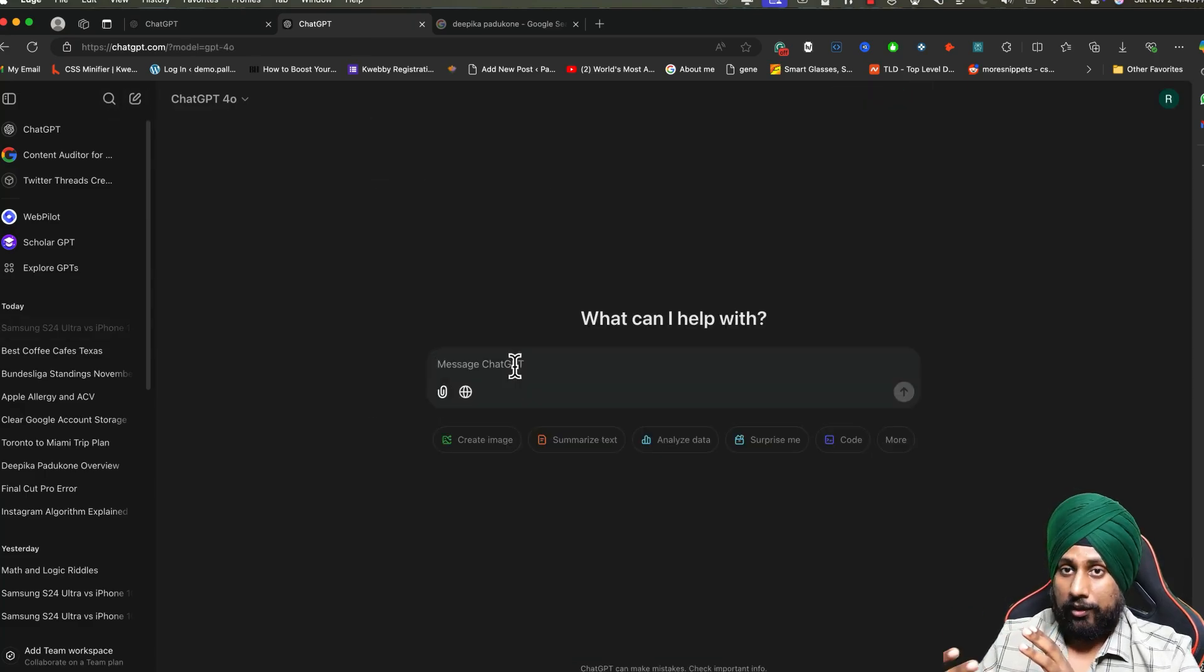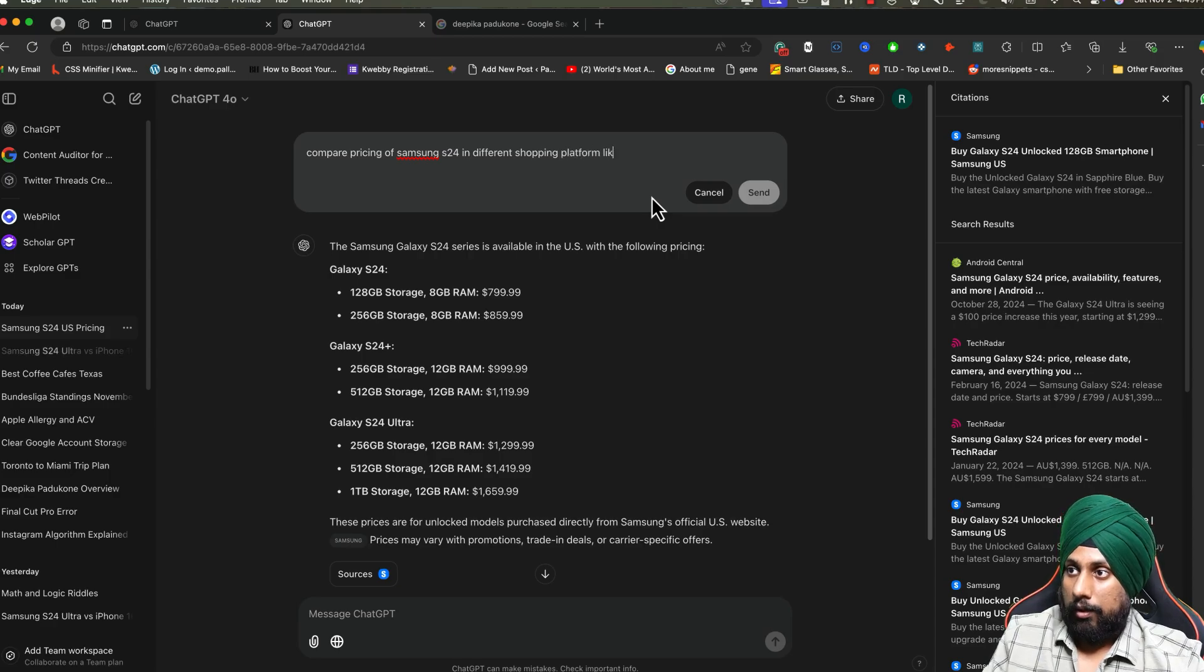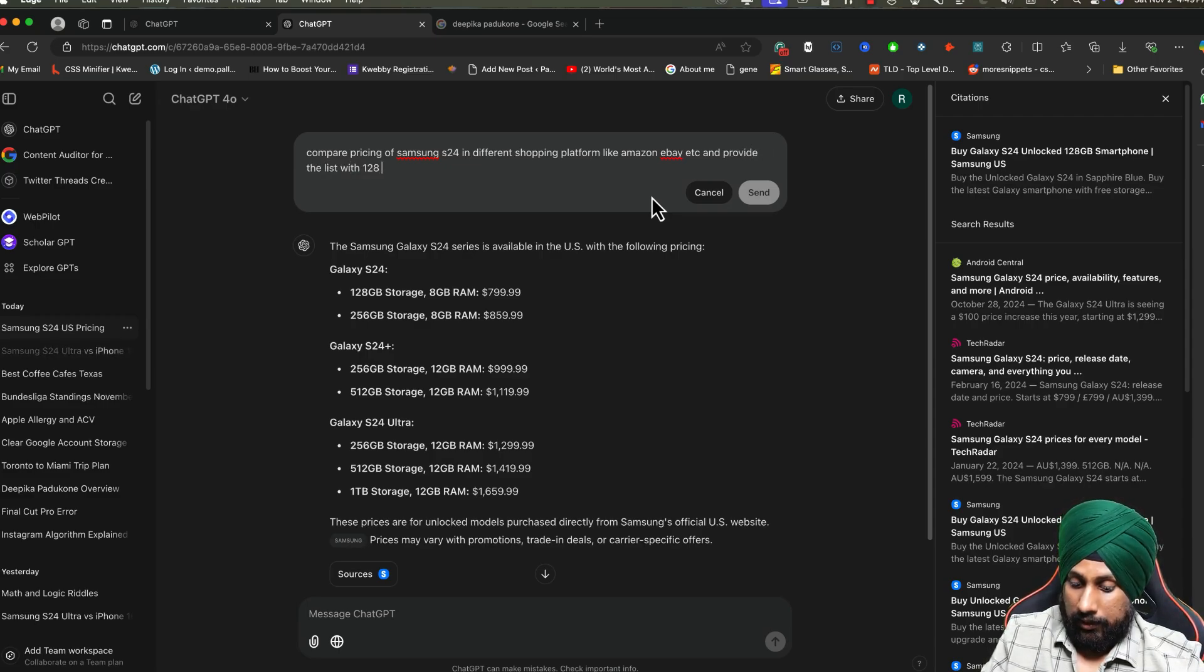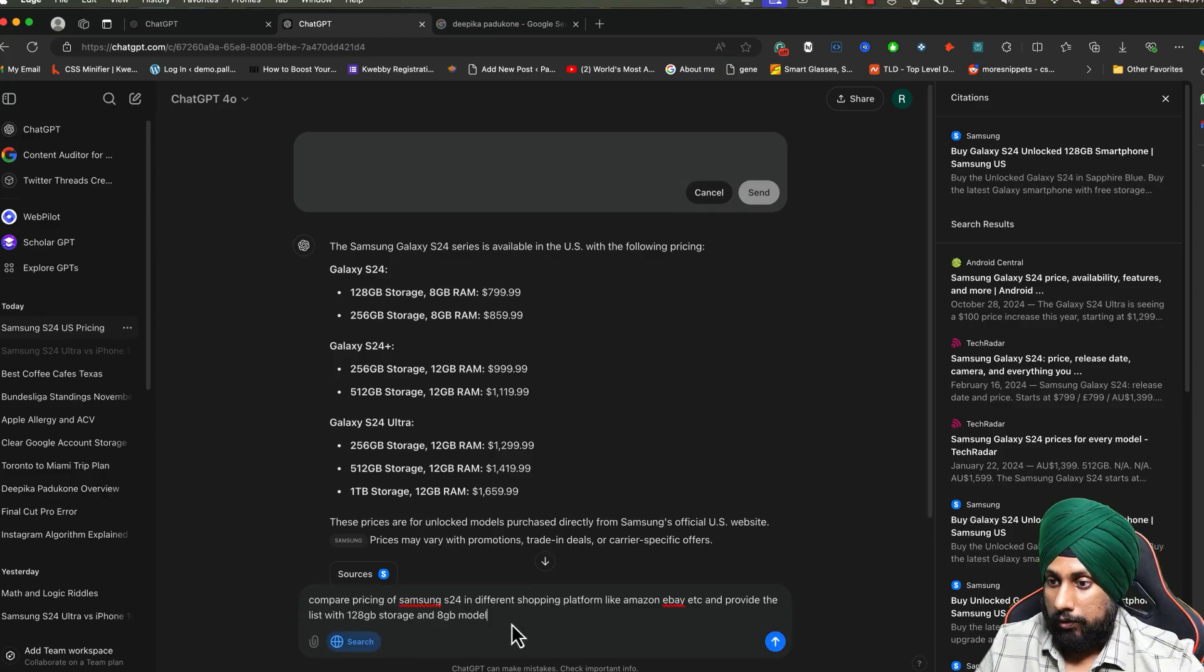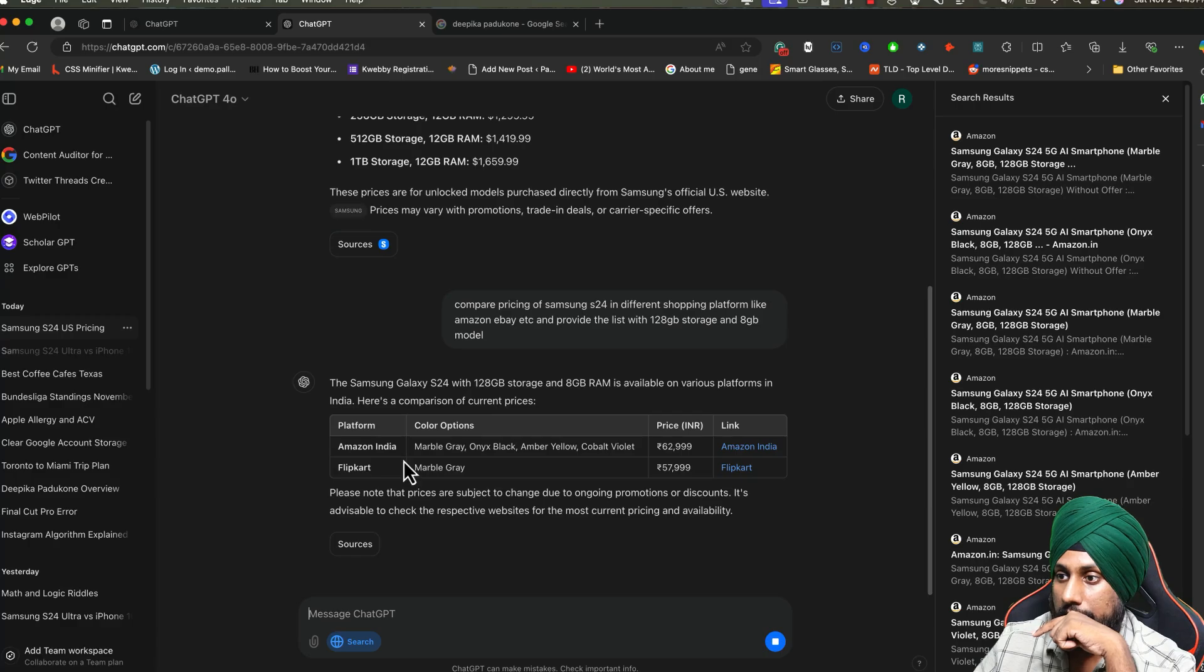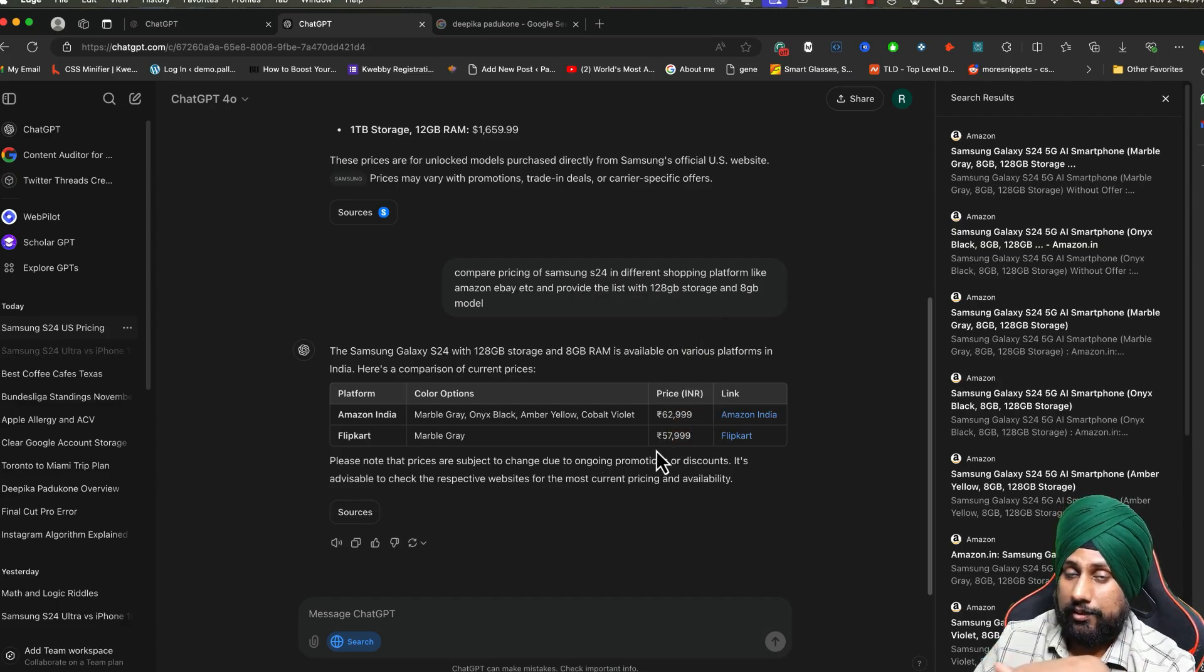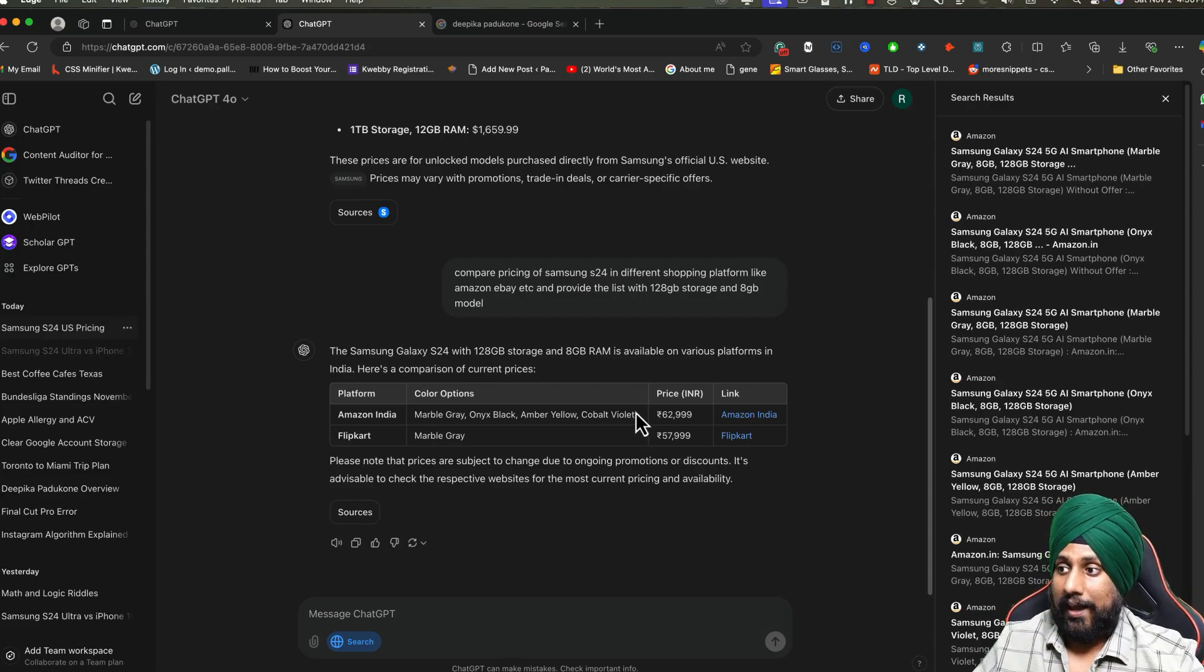Next thing is you can find the cheapest product pricing also. For example: compare the prices of Samsung S24 in different shopping platforms like Amazon, eBay, etc., and provide the list with 256GB storage and 8GB RAM model. Click search and go. It has started. So there you go. In Amazon India, it's about 62,000 rupees, and this is Marble Gray which is about 58,000. This is about price comparison. You can buy the cheapest product as per Search GPT.